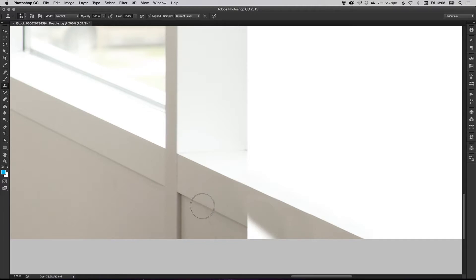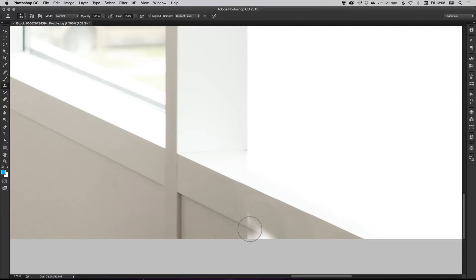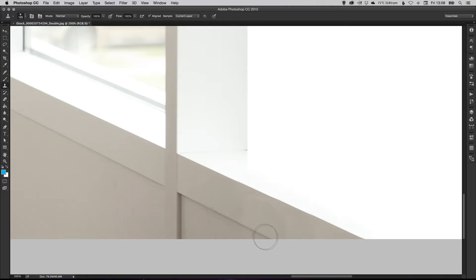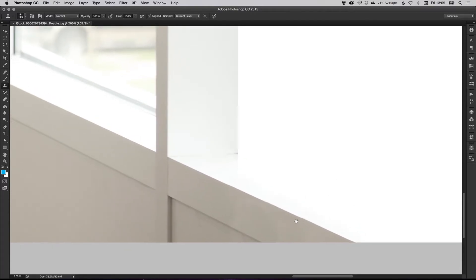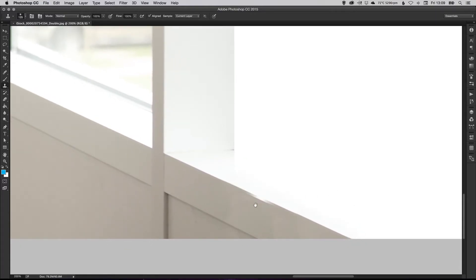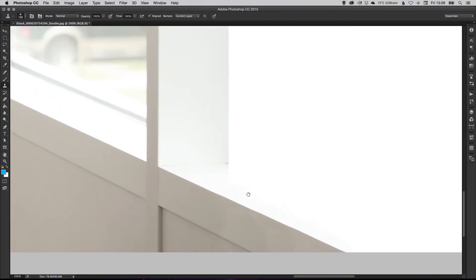Okay, so we're going to sample this bit here now. So the same principle again. Just hold alt, left click, and left click over here to sample and we can draw something like that. So that's a pretty quick job, but you get the idea.